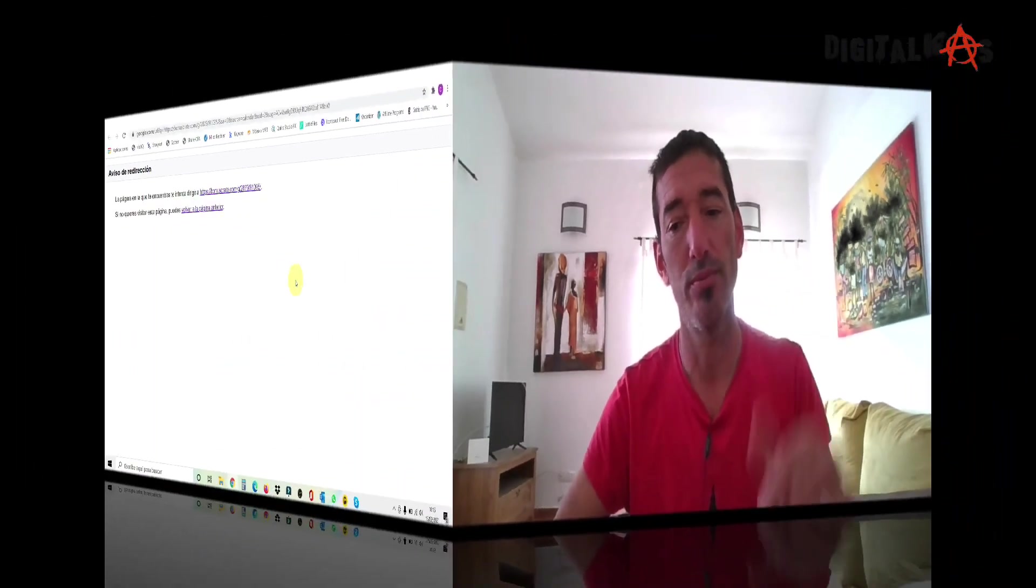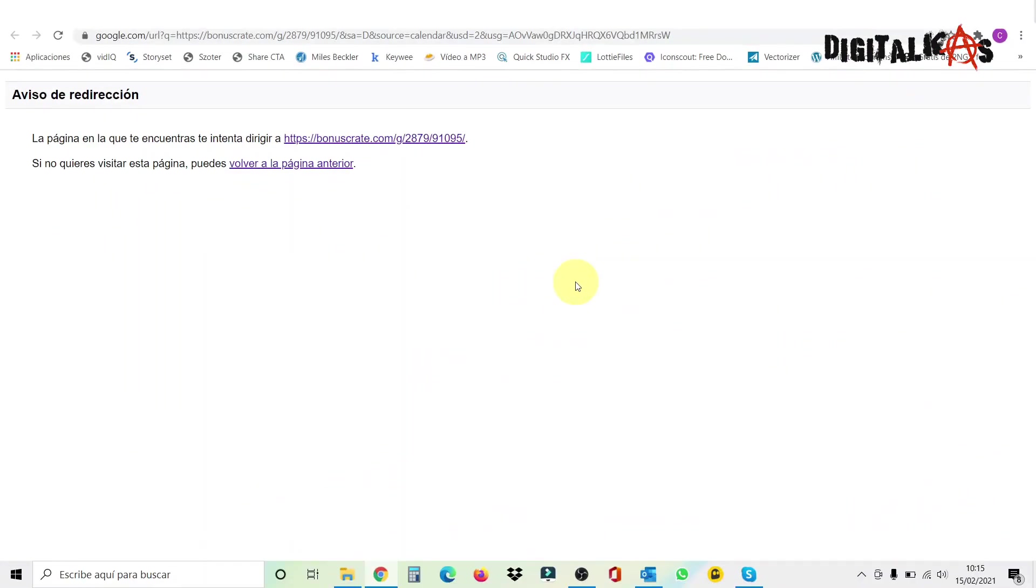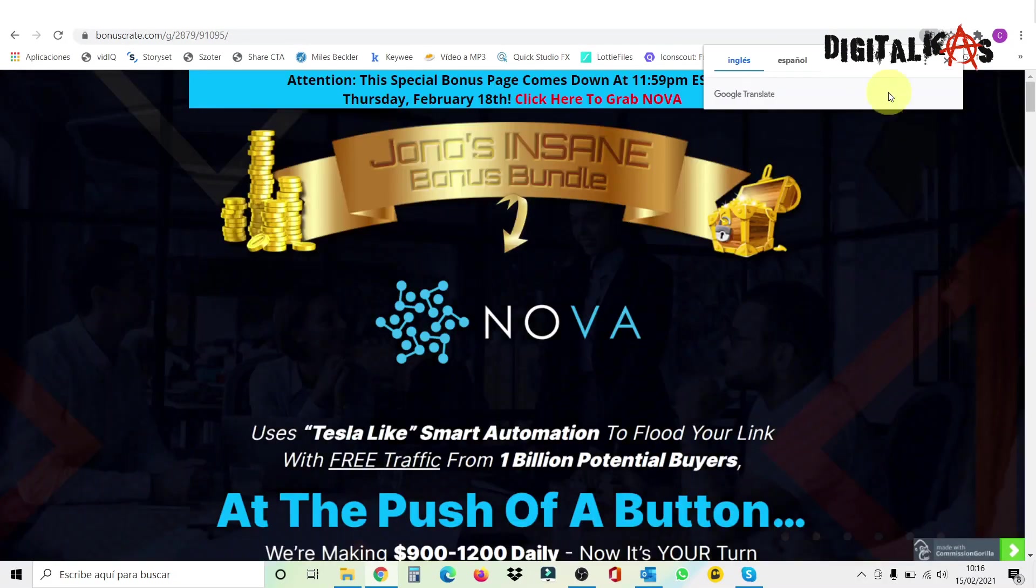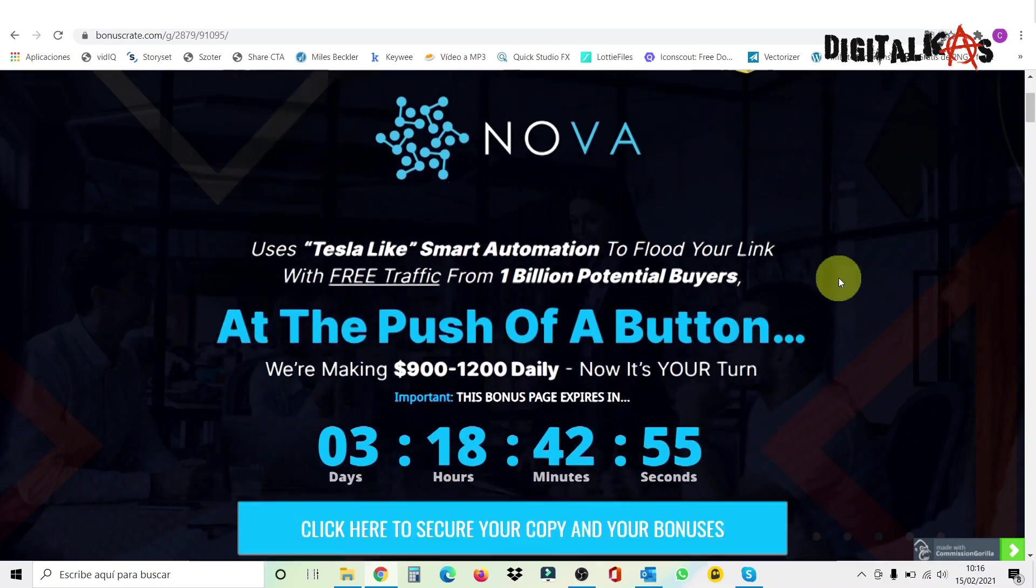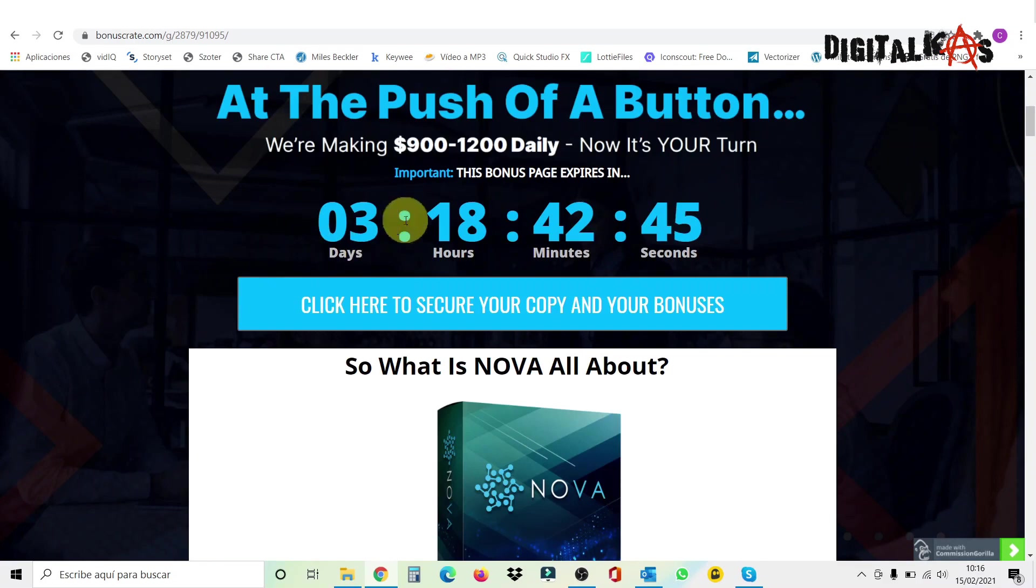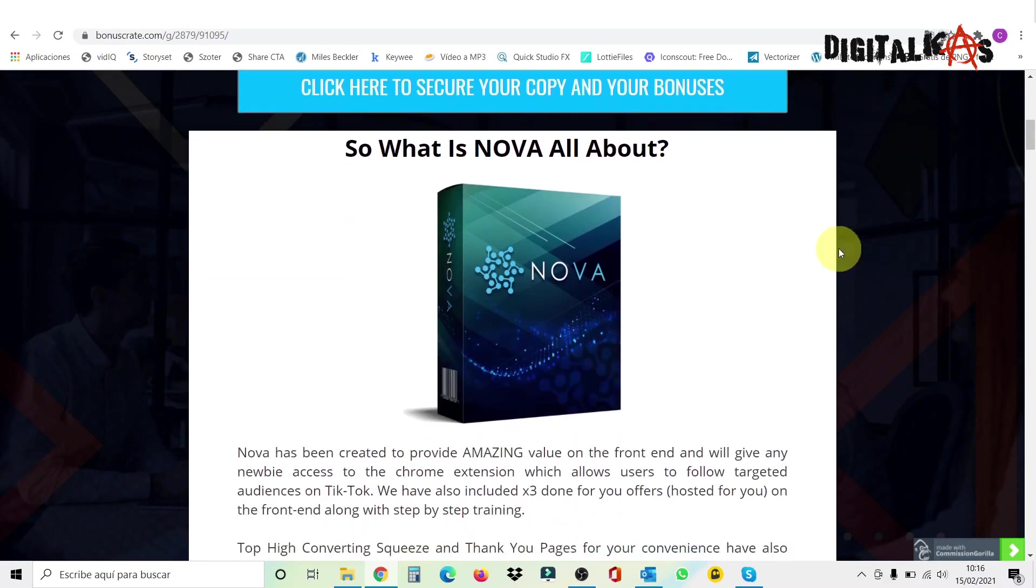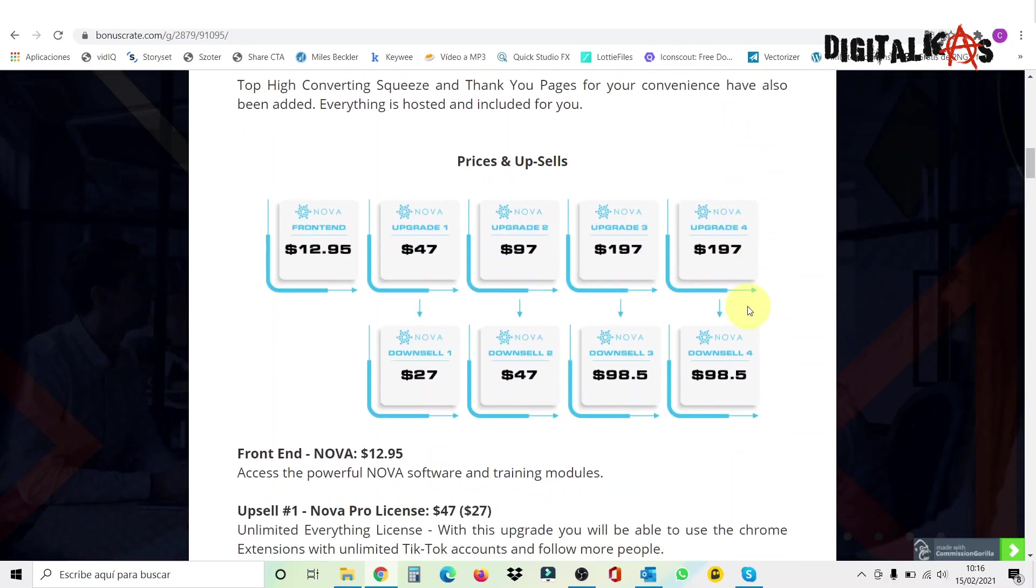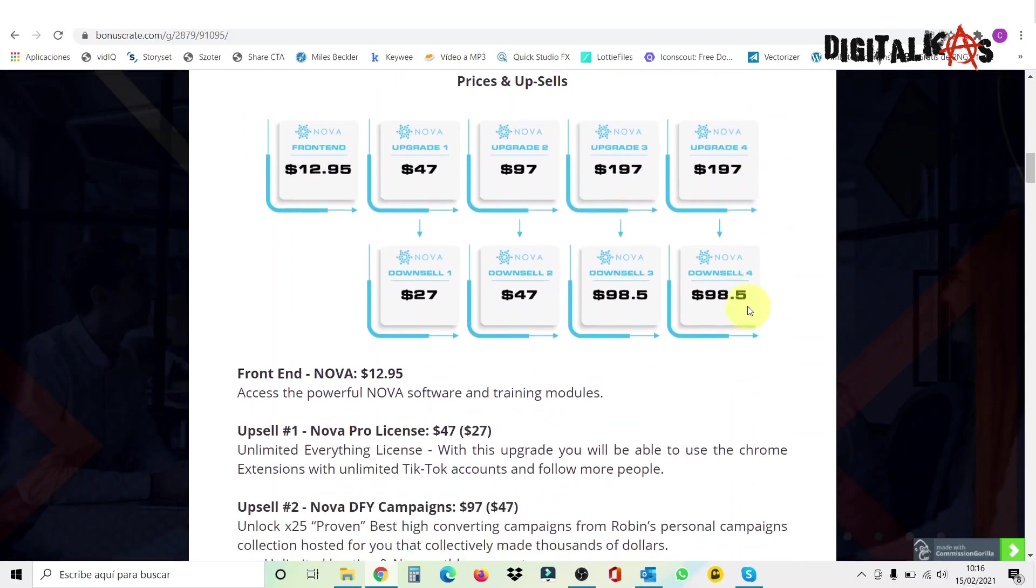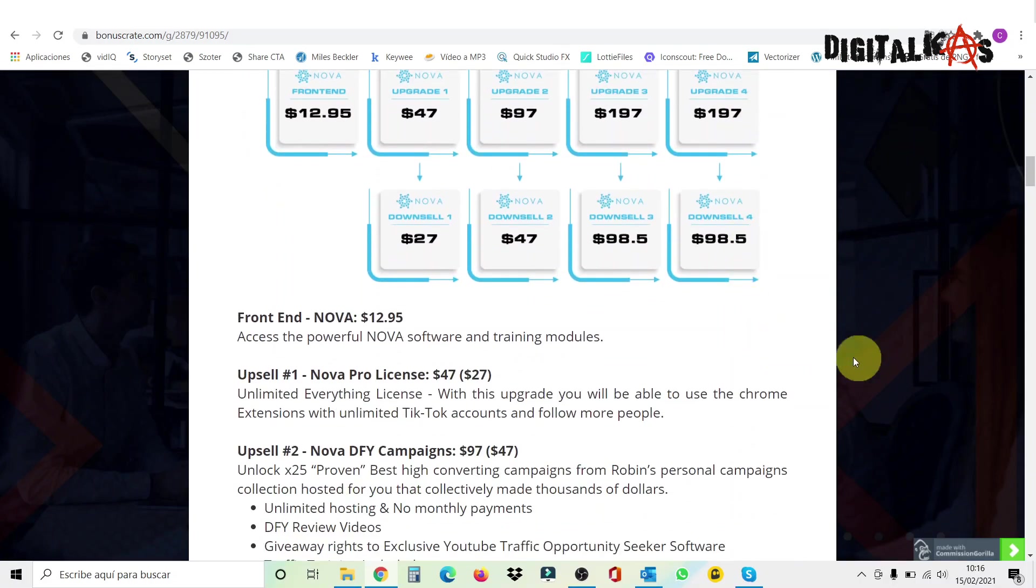All right guys. Hope you enjoyed it. Now let's jump into my bonus page and explain you the prices and the upsells. Let's go. All right guys. First of all, if you click down below in my link, it's going to take you to this page where it's going to ask you for a redirection. So you click in here and you're going to be redirected to my bonus page, which is going to look something like this. It's a very short launch, by the way, just three days. So you have to take action quickly.